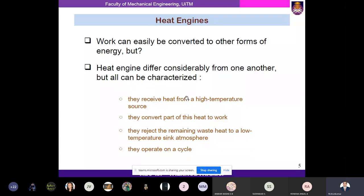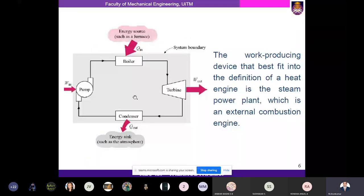In the heat engine cycle: from a high temperature source, work is generated, the remaining heat goes to the sink, and with a pump the fluid returns to high temperature. You can have a much clearer idea about the heat engine by viewing this schematic representation.